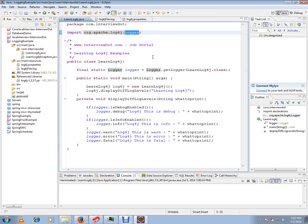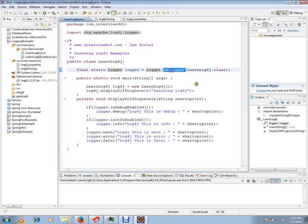This class is very important. You have to call this API called getLogger. You have to give your class name so that whenever it prints, it will print with your class name. I'll show you.